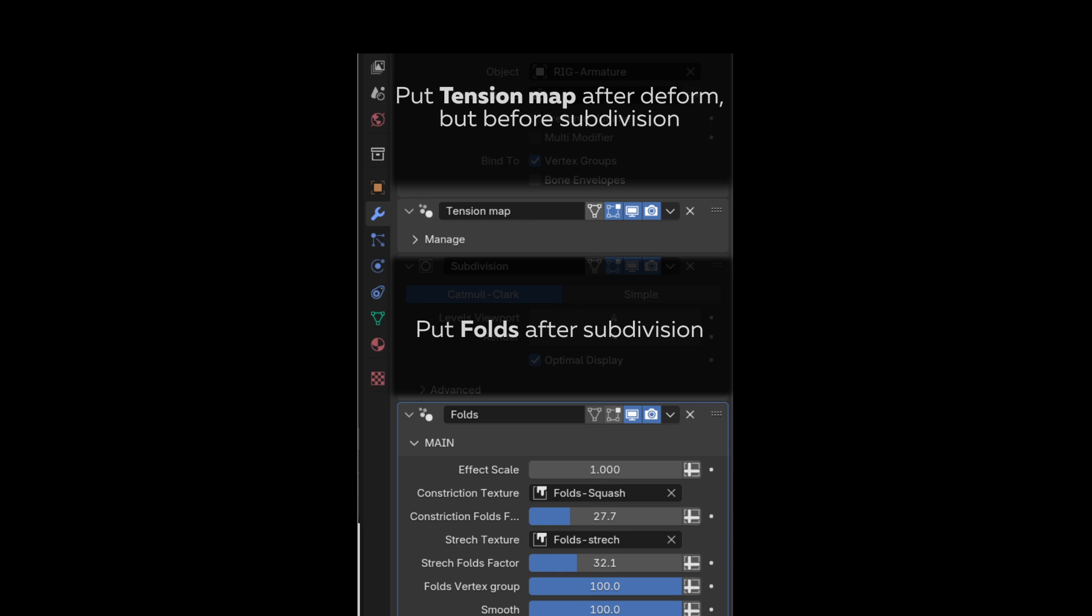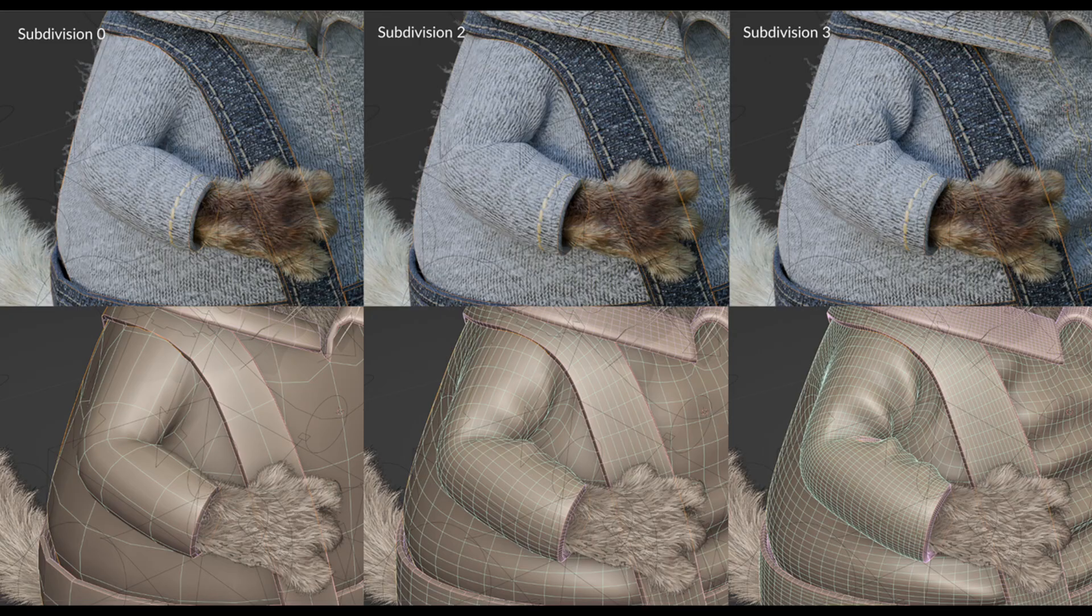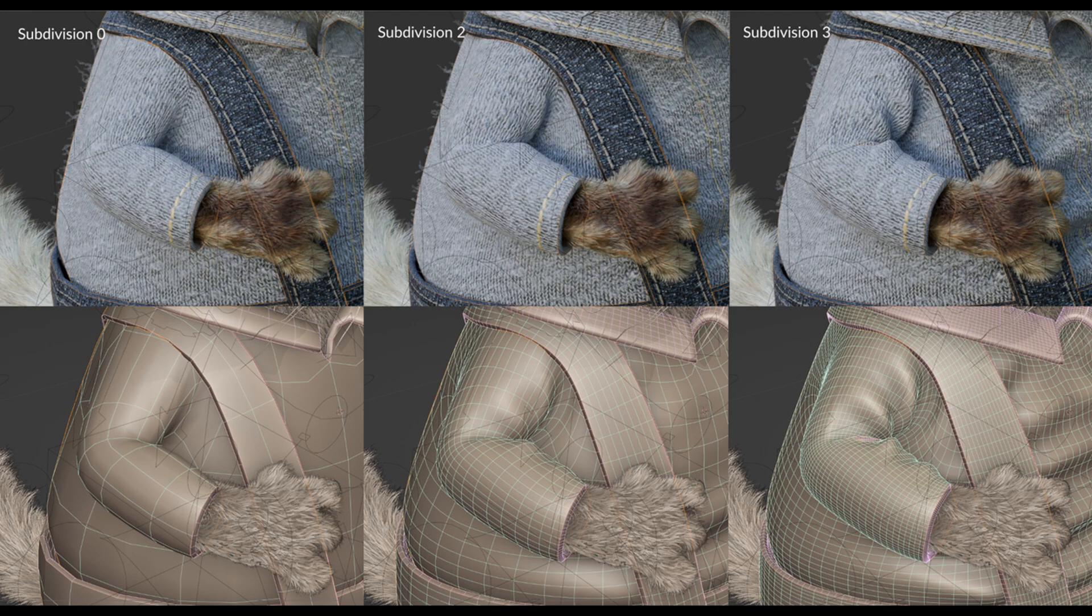The second modifier uses tension maps and textures to add folds. The more you have subdivisions, the more visible effect you will get.